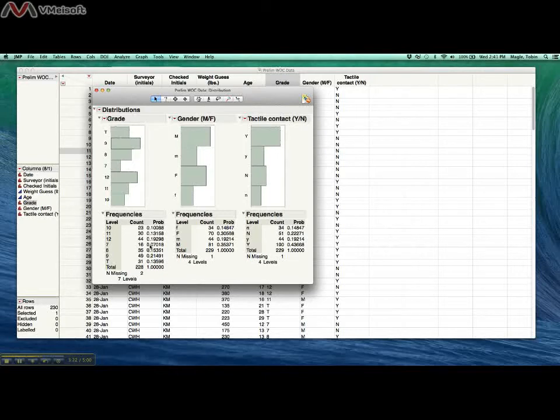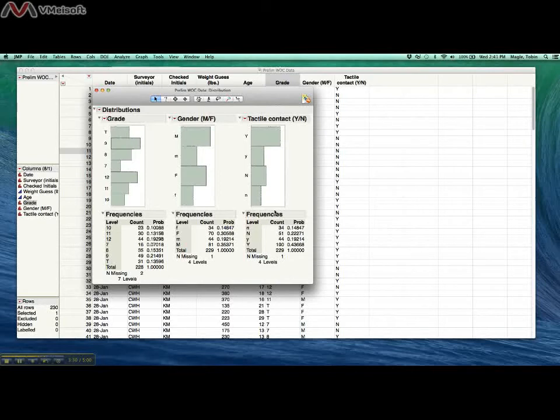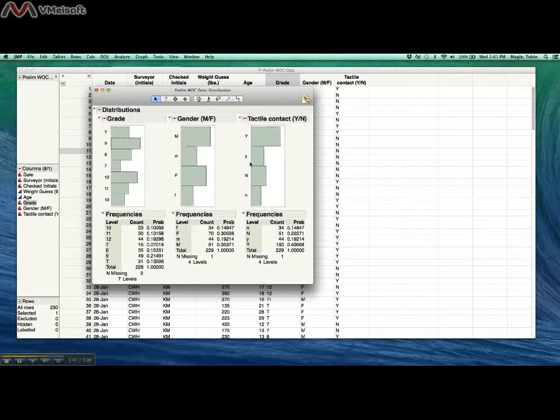The other problem you probably noticed here is that we have four categories for gender and four categories for tactile content. That's because when you guys entered the data, you didn't standardize. Some of you used capital Y, some of you used lowercase y, and JMP doesn't know that these two things are the same thing. In another tutorial I'll show you how to fix this in either Excel or JMP.